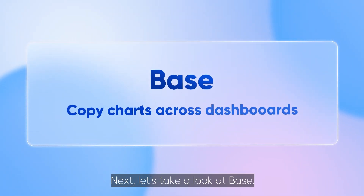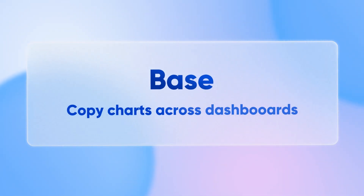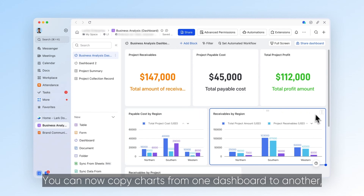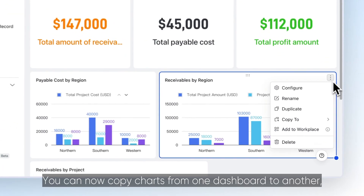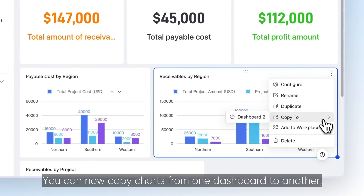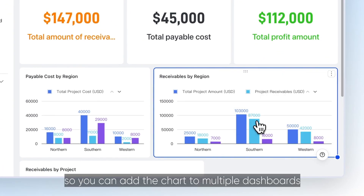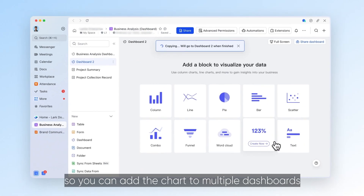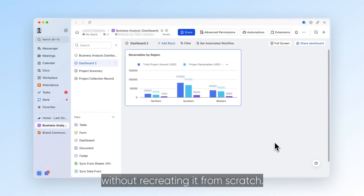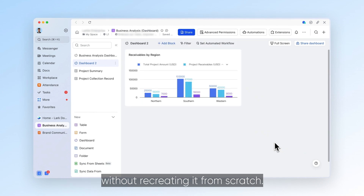Next, let's take a look at base. You can now copy charts from one dashboard to another, so you can add the chart to multiple dashboards without recreating it from scratch.